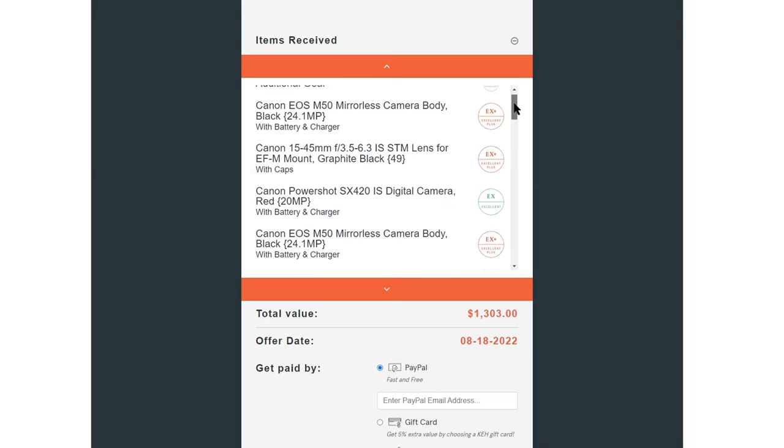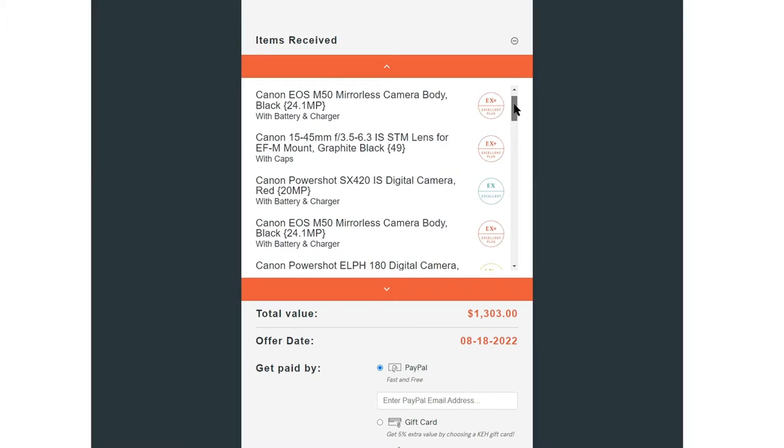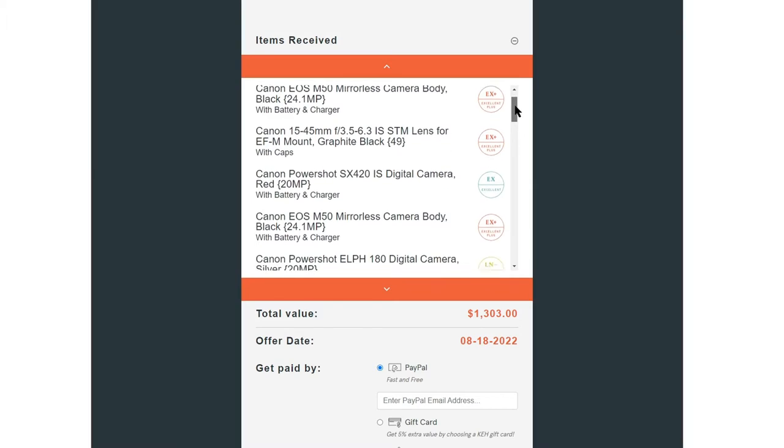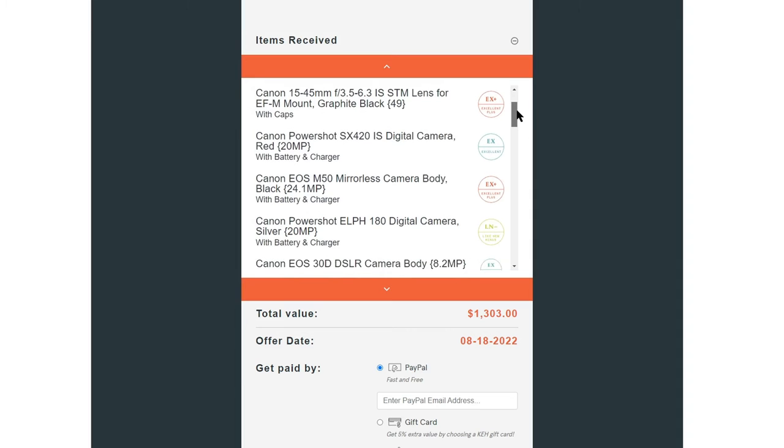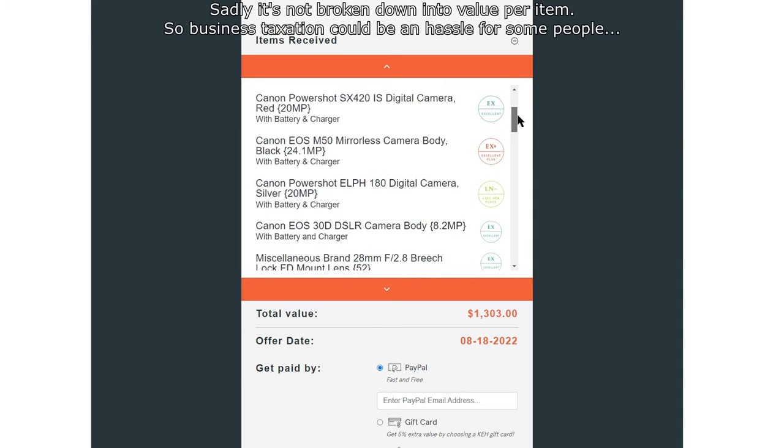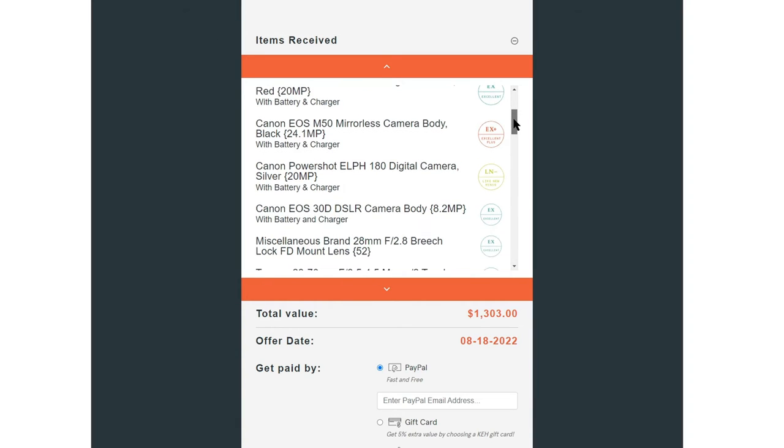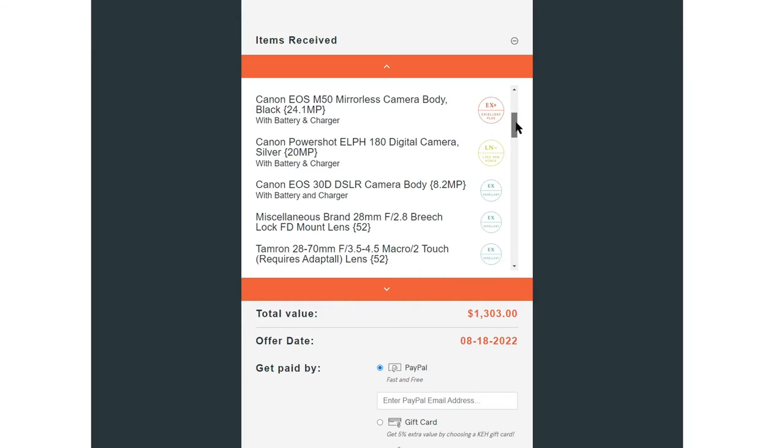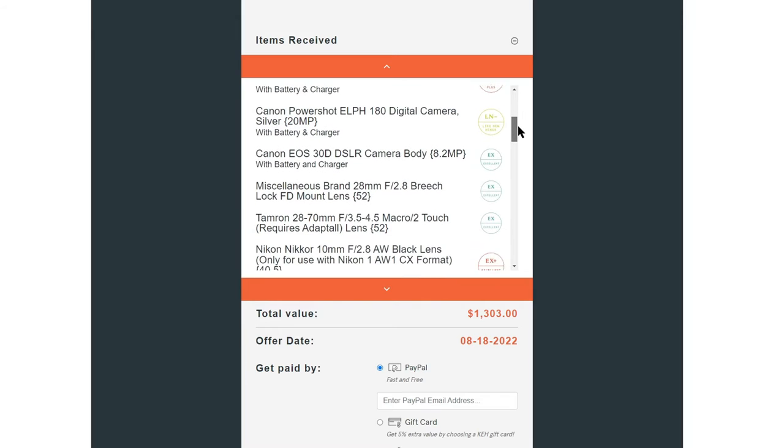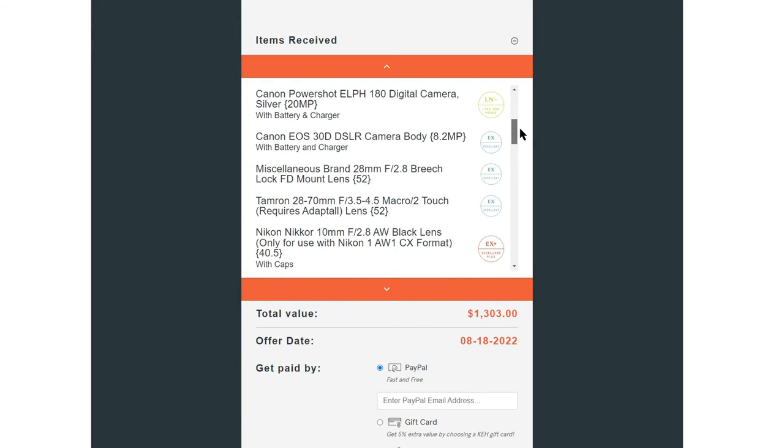A few days later I got a response that they received it. And a few days after that I got a response with a big list of the stuff and the actual dollar amount they wanted to give for the equipment. At that point I would assume you can say no and they send it back. I just wanted to make it happen, so I approved that and they forwarded the money to PayPal.